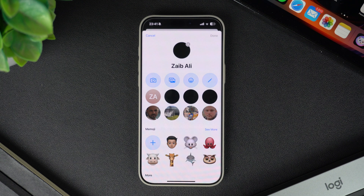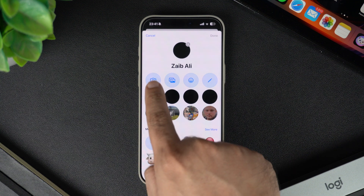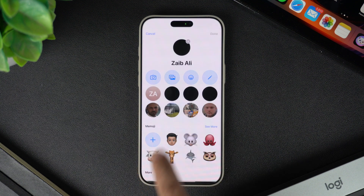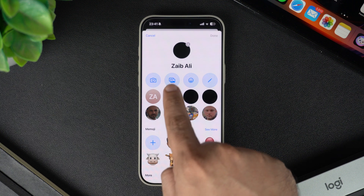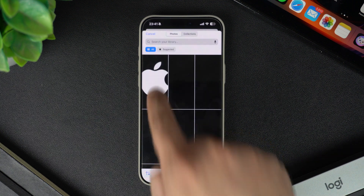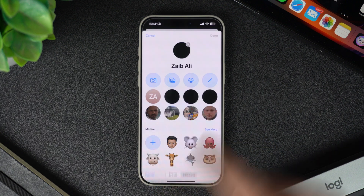On the next screen you will see the profile picture selection interface. Here you can tap on the camera button to take a new photo using your device's camera, or tap on the photo album button and then select any image from your iPhone's camera roll.